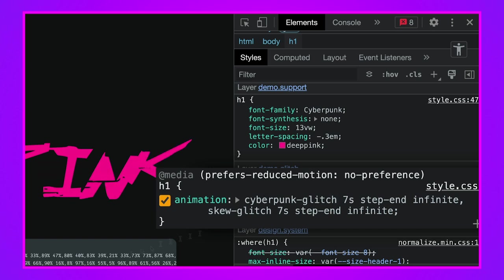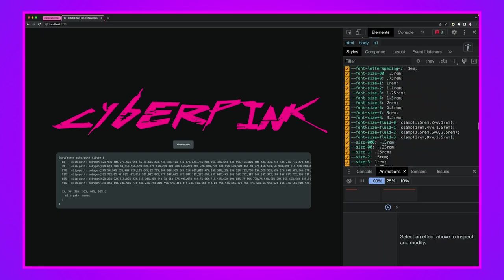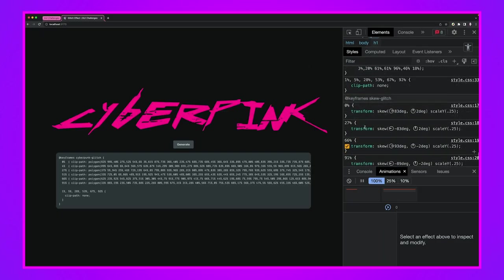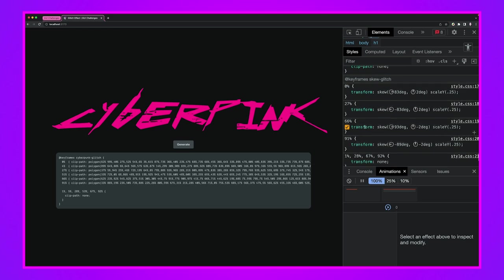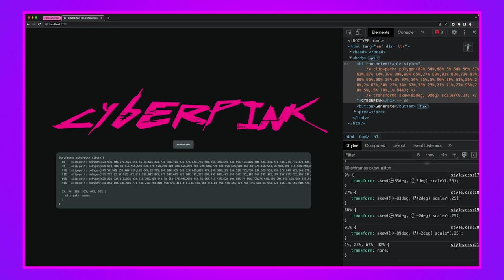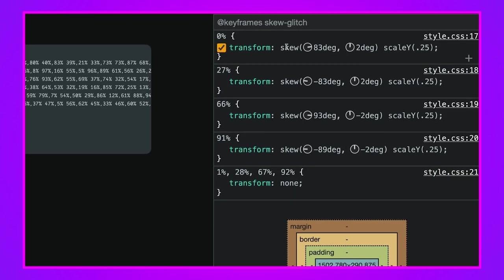We can see cyberpunk-glitch is being generated here by this little generator. Then we have skew-glitch. Let's go find those keyframes. Here's skew-glitch.